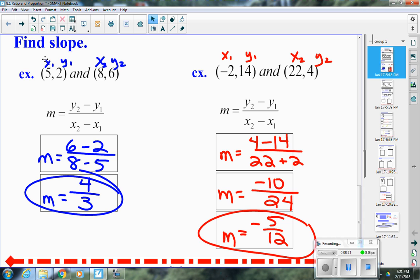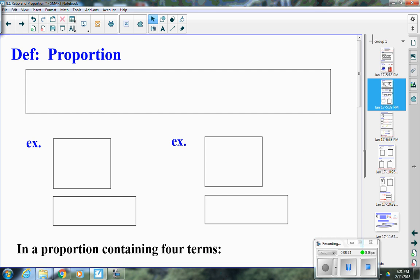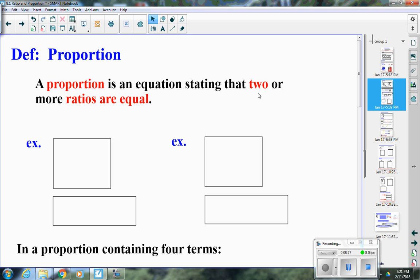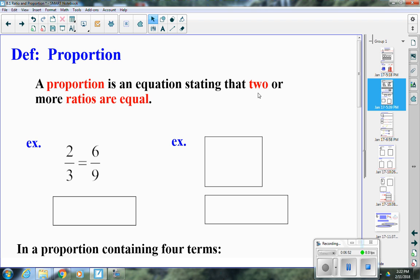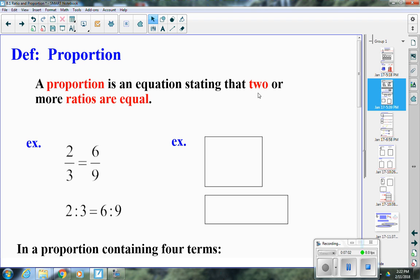Now let's move on to proportions. A proportion is an equation that states two or more ratios are equal. For example, two-thirds equals six-ninths — those are equivalent ratios. We can write this as 2 to 3 is equal to 6 to 9.